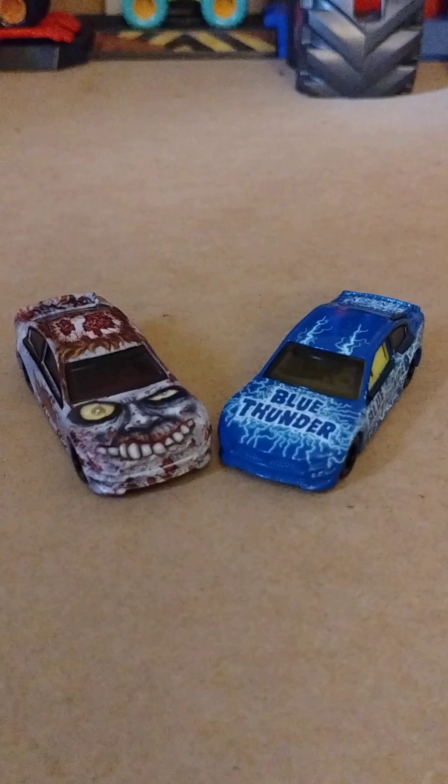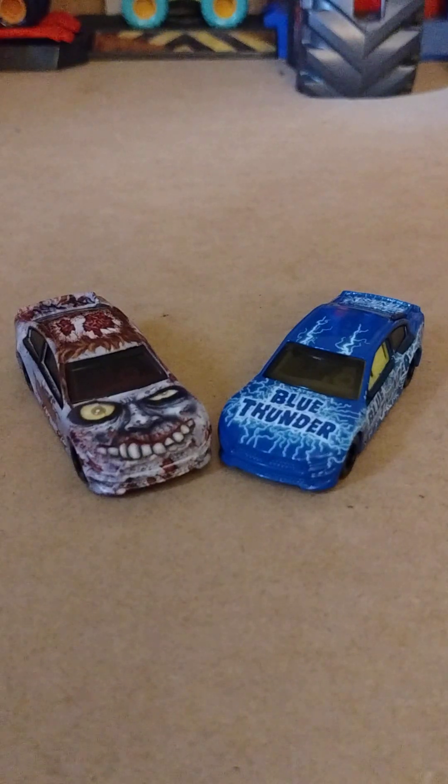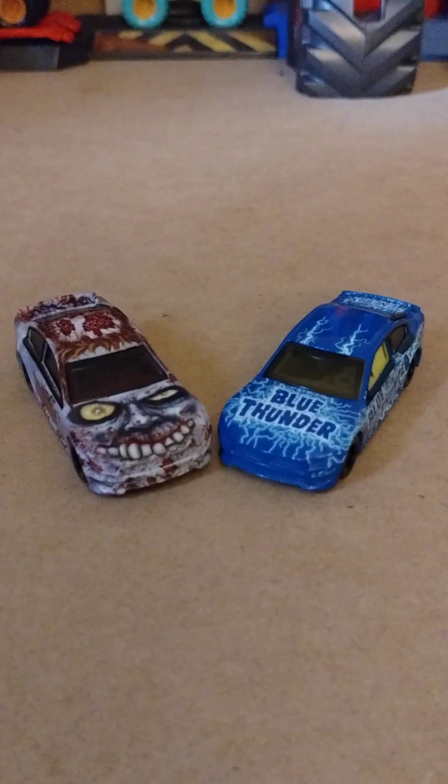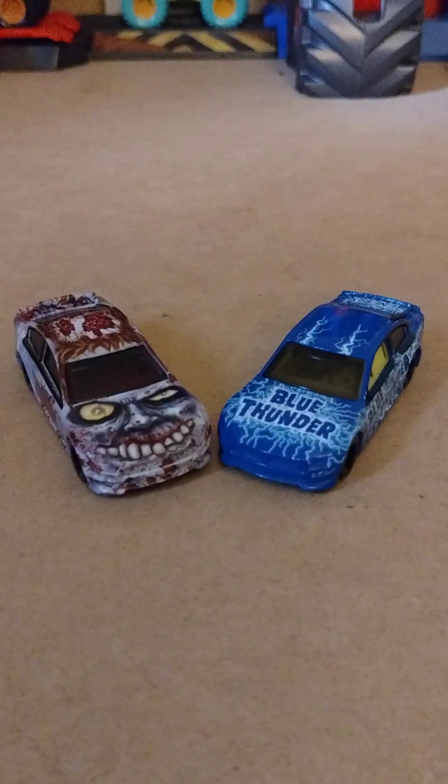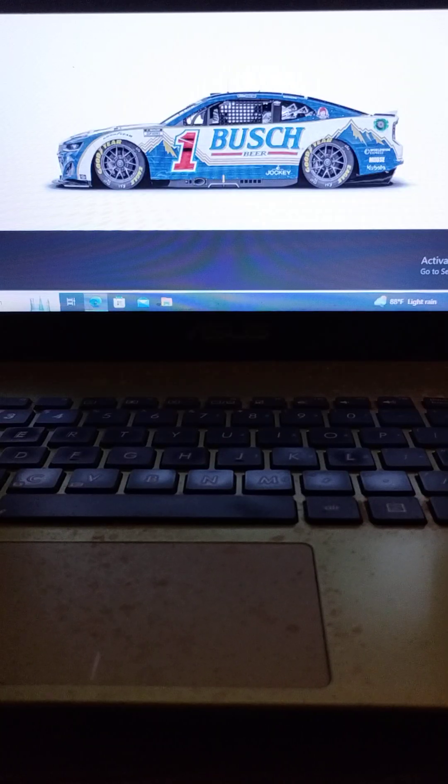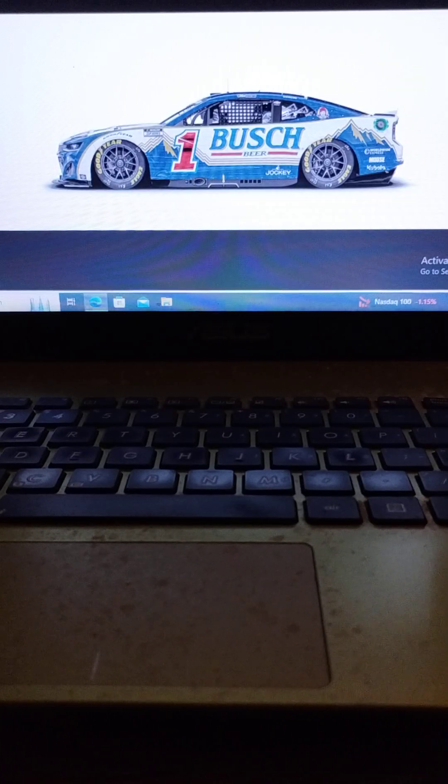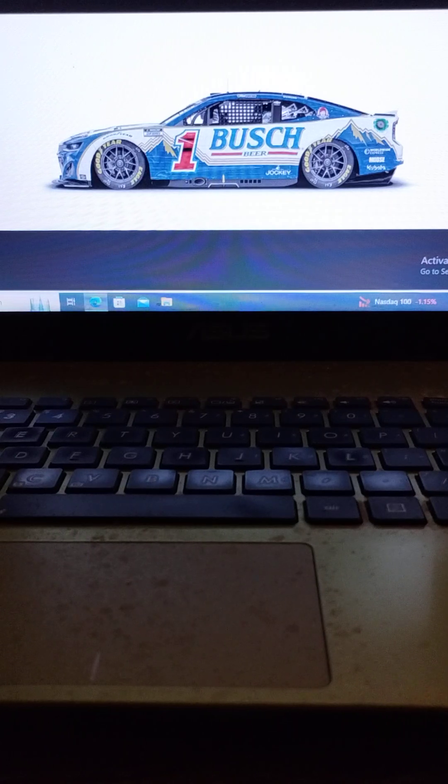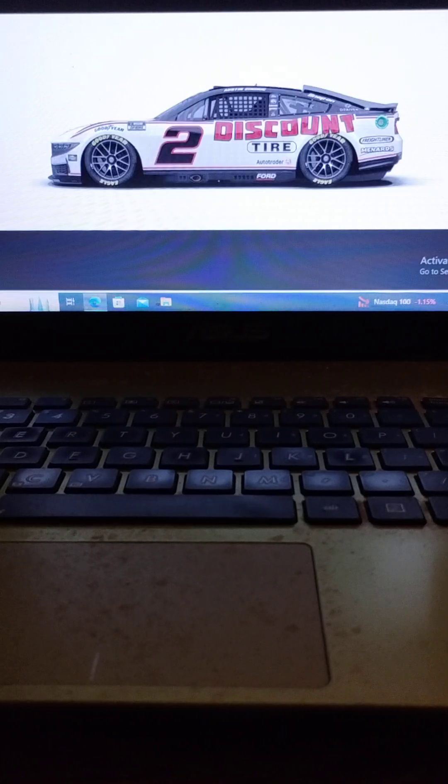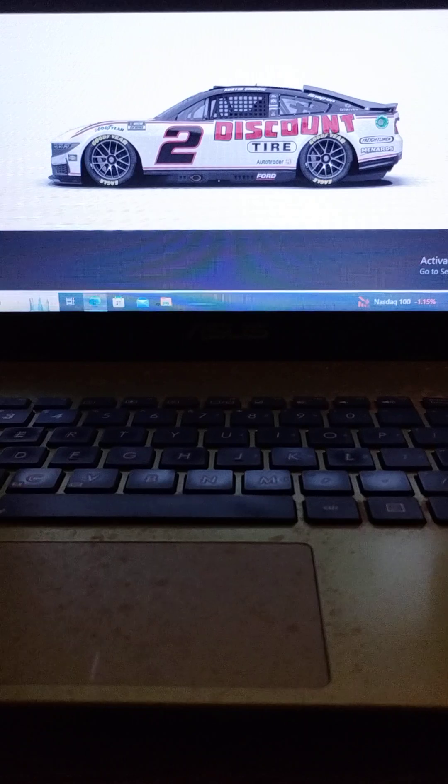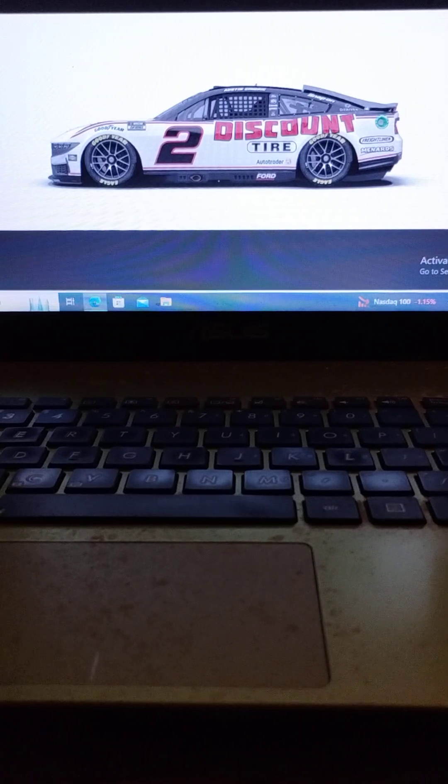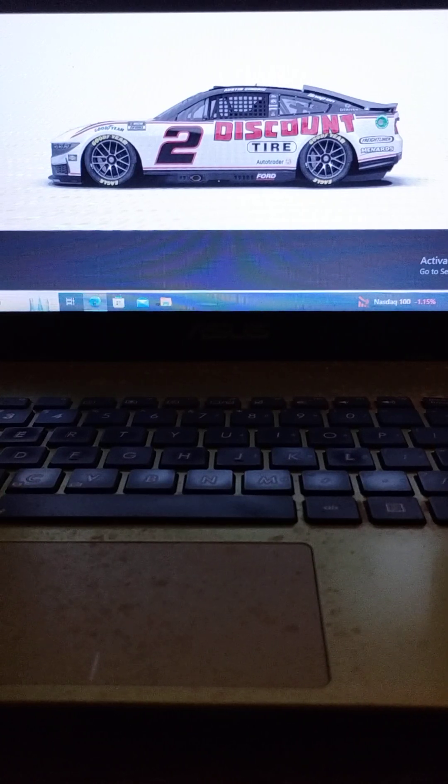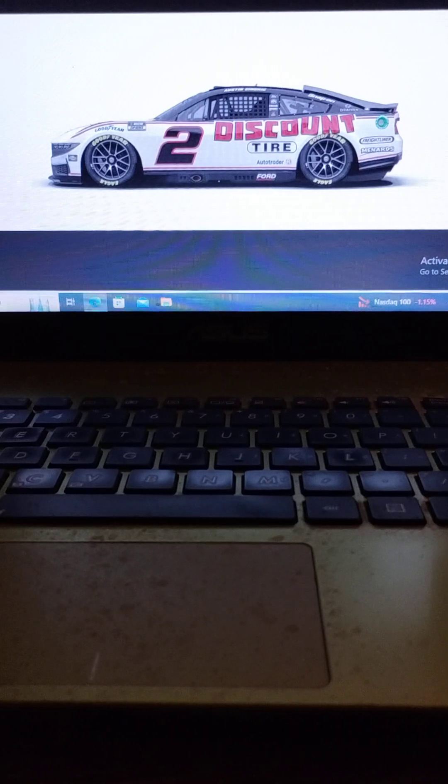Greetings NASCAR fans, I am here with the entry list for the 75th annual Cookout Southern 500. As always, driving the number one Trackhouse Racing Chevrolet, we have Ross Chastain. Driving the number two Team Penske Ford, we have 2022 Rookie of the Year, Austin Cindric.